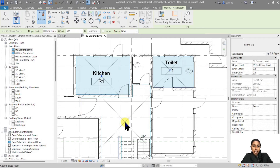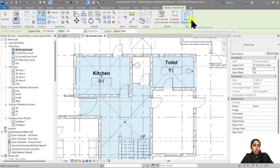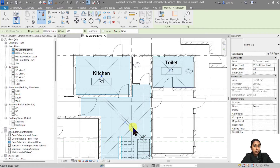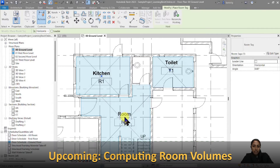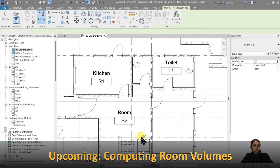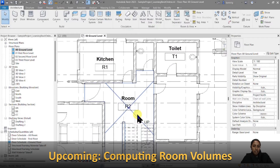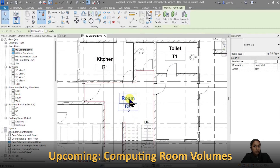Let's go ahead and add a room here. Because I've switched off Tag on Placement, I don't have a tag. Now I'll go ahead and place the tag somewhere here. I can simply come and change the name to Foyer.